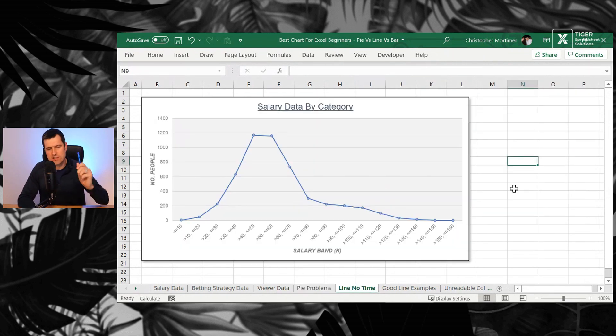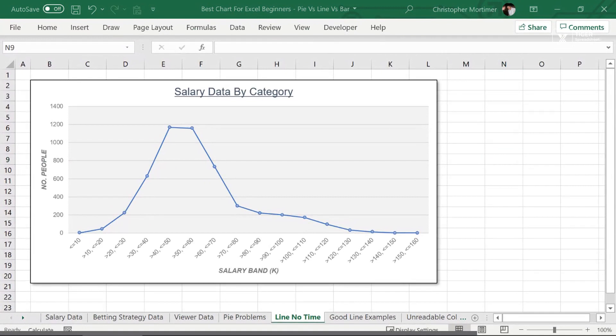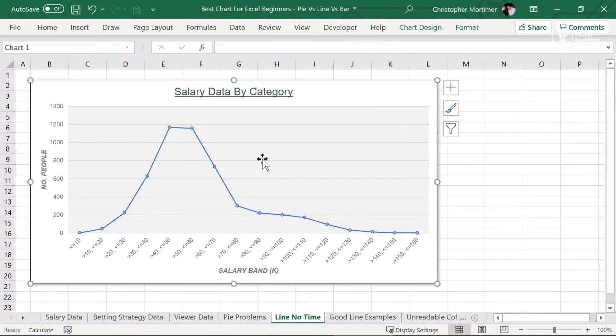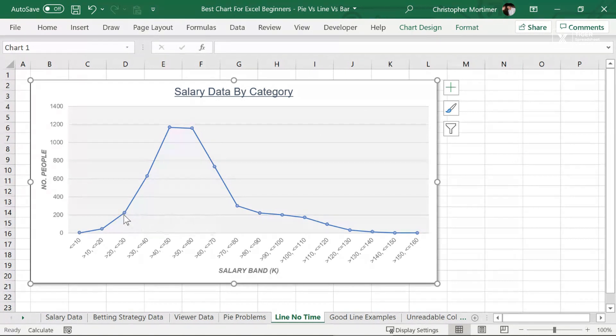Let's head over to line, no time, the line, no time sheet. So this for me is actually a bad example of a line chart. Why is that? Because when we're using a line chart, we're looking to interpolate.